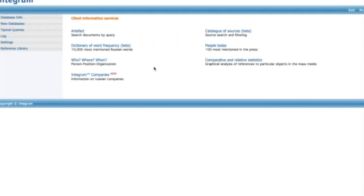This was a very brief overview of Integrum Profi service and the format of short video doesn't allow demonstrating all the useful possibilities of this research tool. You are welcome to visit our free webinars and to subscribe to explore more.